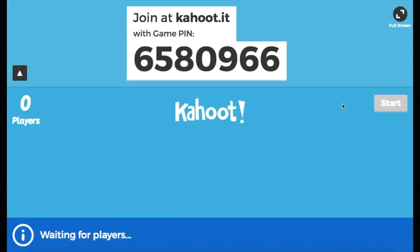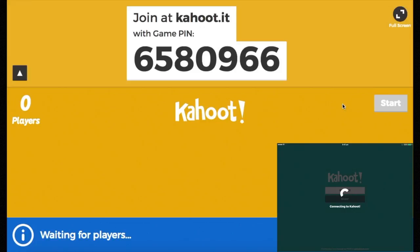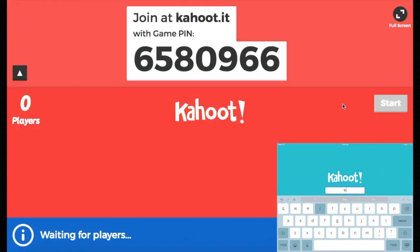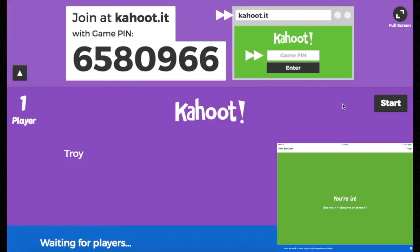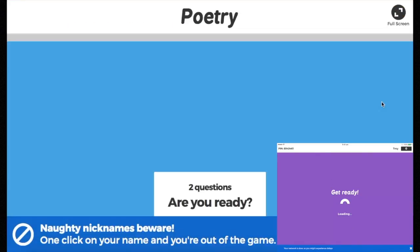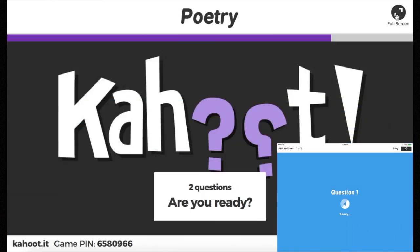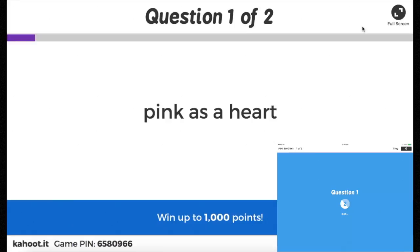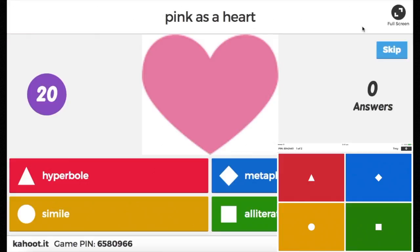Randomizing the order of answers as well. Hit Classic. The students type in this game pin, and then a nickname or their proper name as well. Once you've got all your students into the game, hit start. The question is posted up onto the screen and then the students have to respond on their iPad using the corresponding colours and shapes.